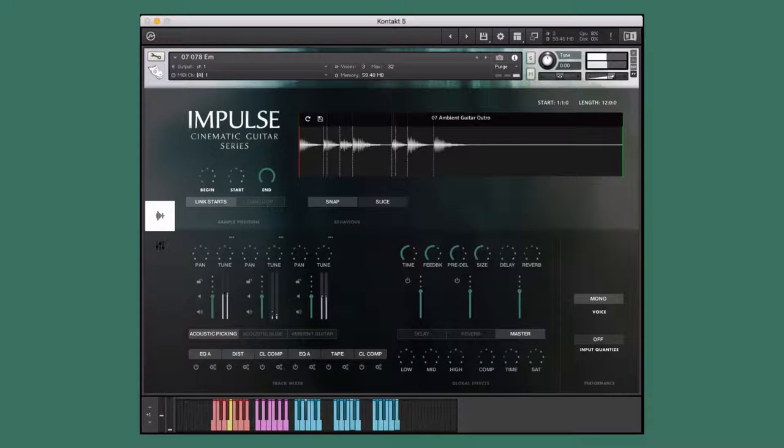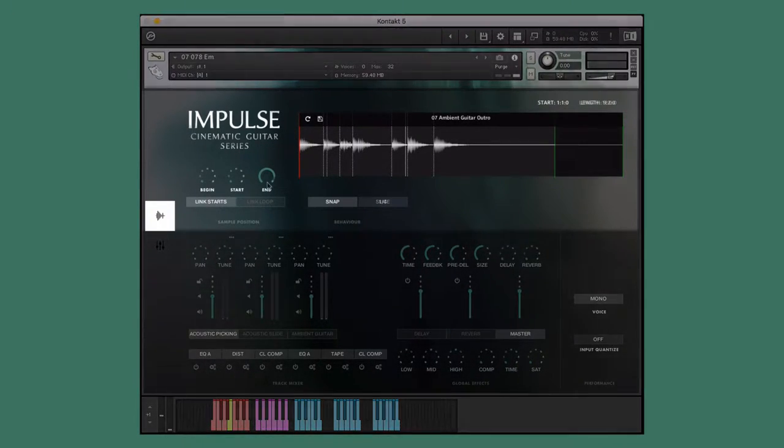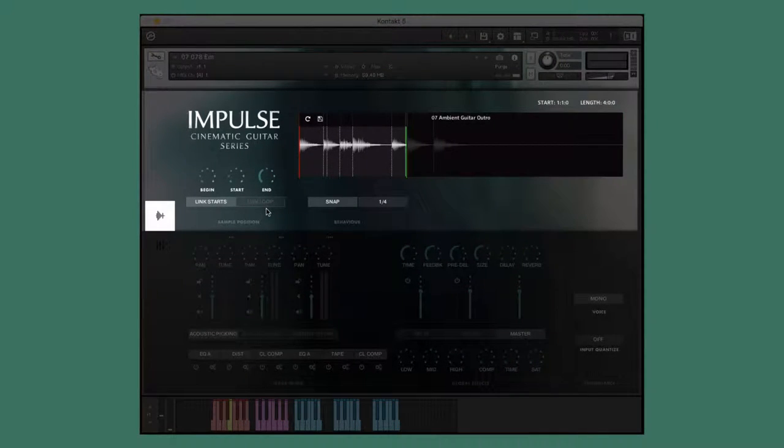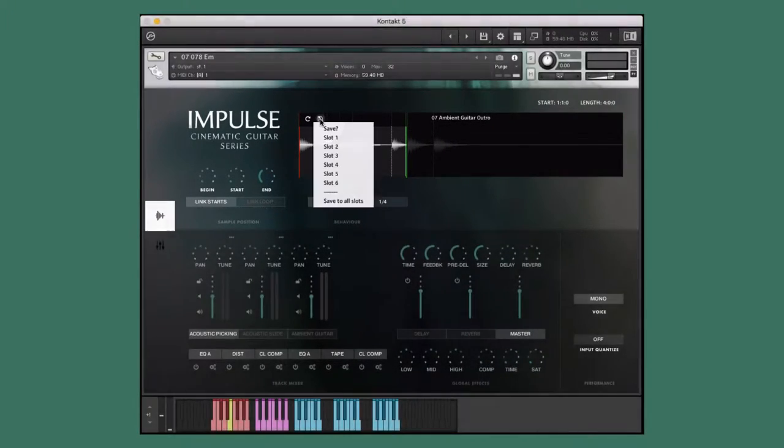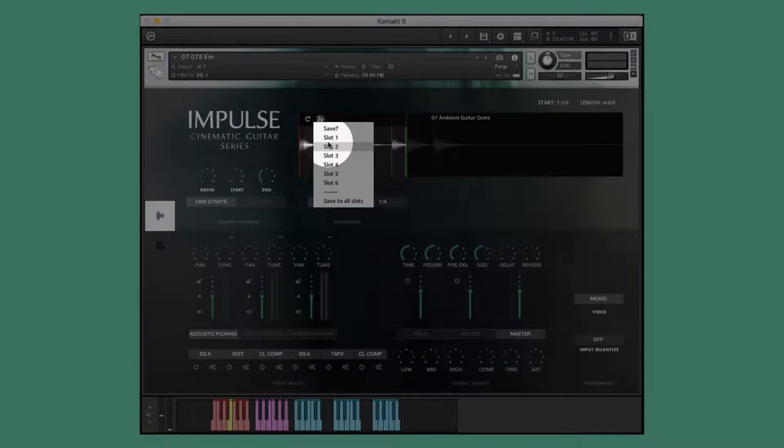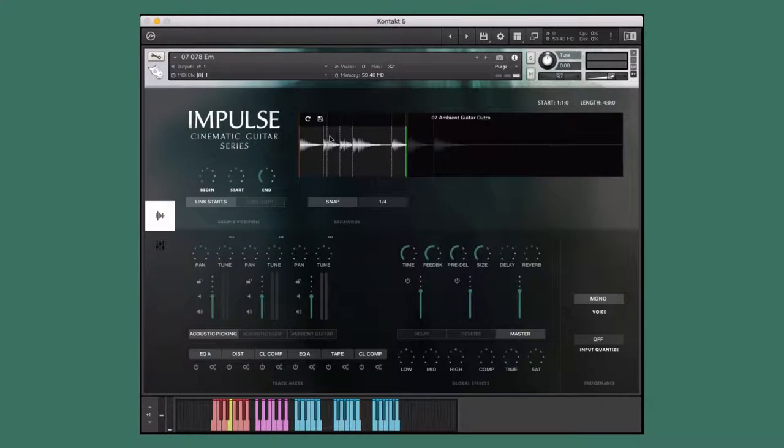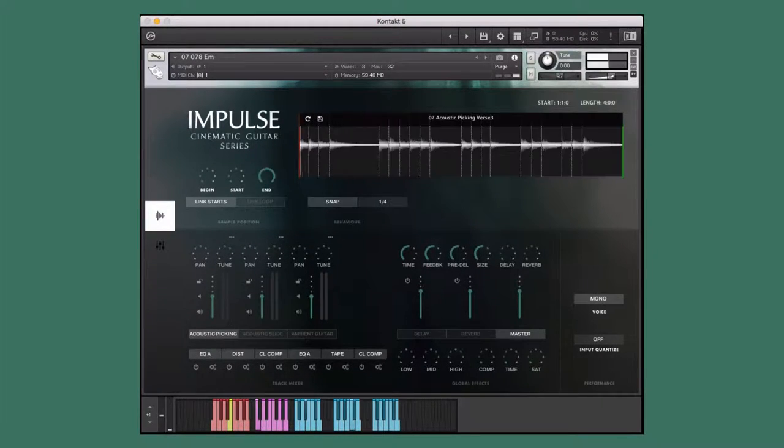However, this performance isn't the same length as the others, so I'm going to shorten it. Now, I'll save my new version to an empty saved slot. And now we can play our new unique performance.